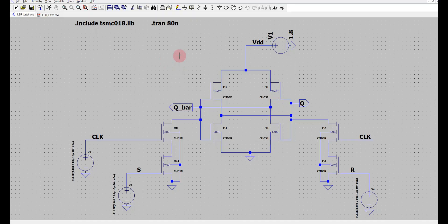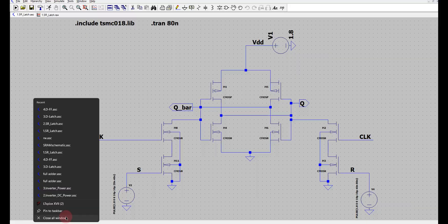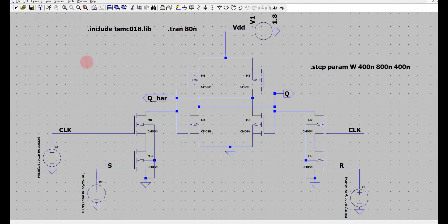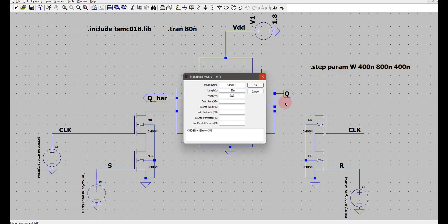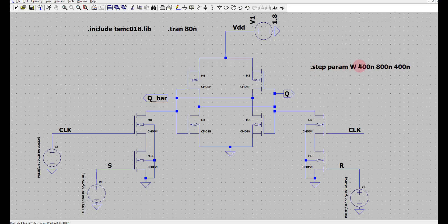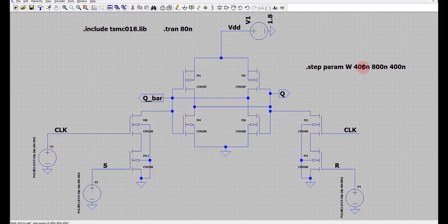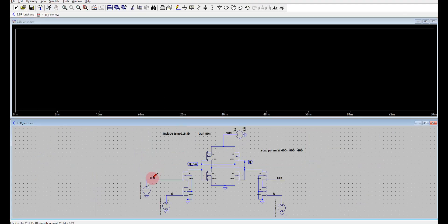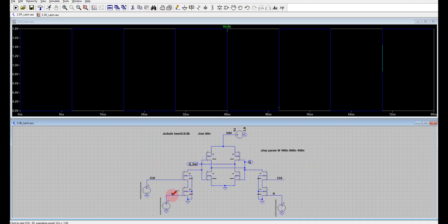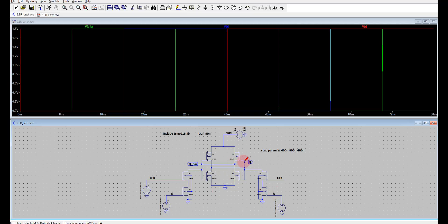Name the folder as per your roll number and then upload it. Now I am opening an SR latch where I have given the width as W — I have not defined it yet. I am going to do a parametric sweep on W. These four transistors all have width W. I am using a step parameter where initially W is 400 nm and finally 800 nm, with a step size of 400 nm, so it will do two runs. Then I run the simulation and plot clock, set, reset, and Q.